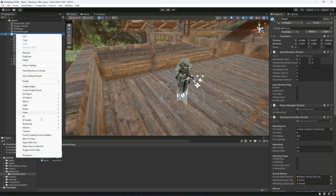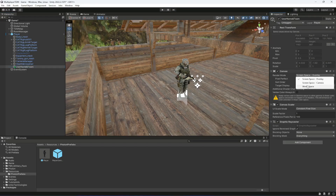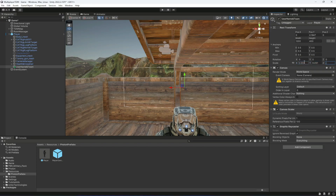Inside the player, create a UI canvas. Let's name this as 'Username and Team' because we will be showing the username and team number on top of the player head. Let's make this canvas World Space, then make the width 1200, the height 400.